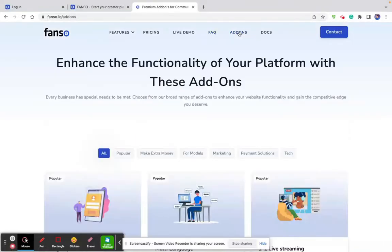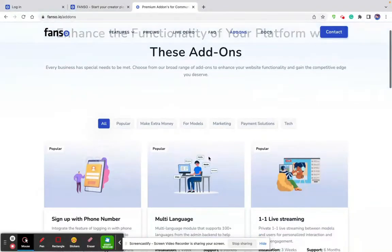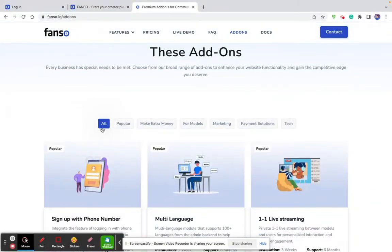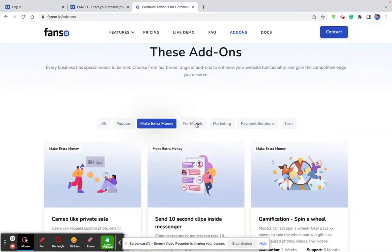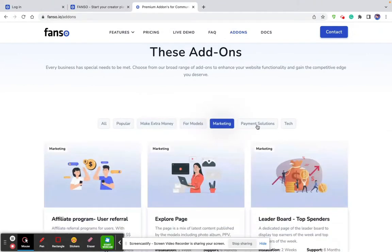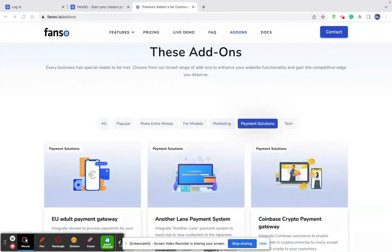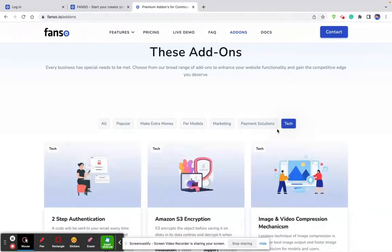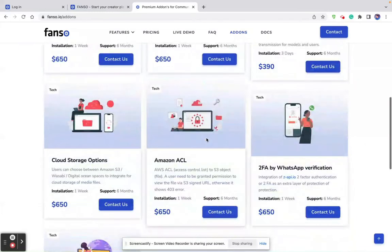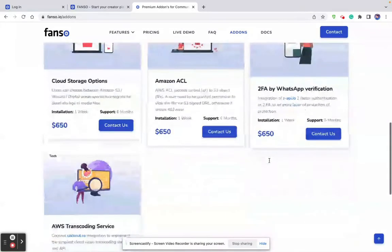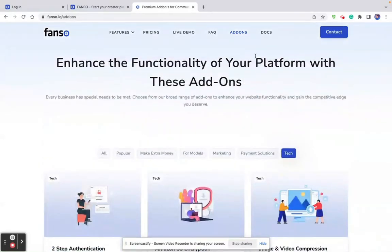Some of our features are placed as add-ons. If you look into the add-ons page, you can find those add-ons. These are premium add-ons, which are categorized as popular add-ons that help you make some extra money, add-ons that are for models, marketing purposes, third-party payment providers, and anything related to tech integrations — two-step verification, encryption techniques, compression techniques, cloud storage. All this information can be found on the add-ons page.